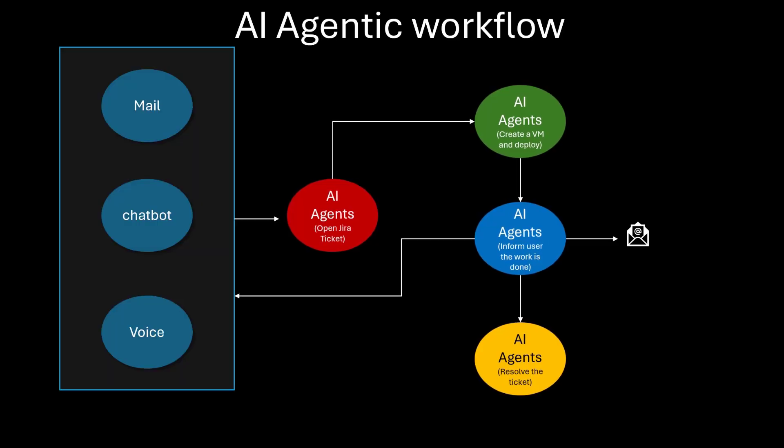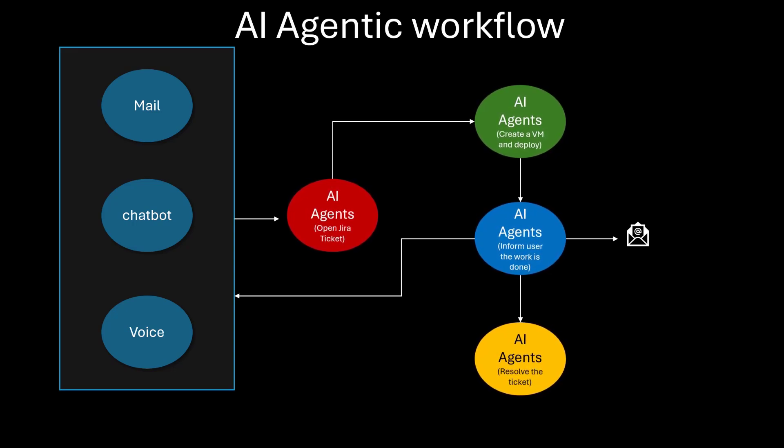Hi, so today we are going to talk about AI agentic workflow. An AI agentic framework or workflow refers to a structured approach or system design to create, manage, and deploy these autonomous AI agents.